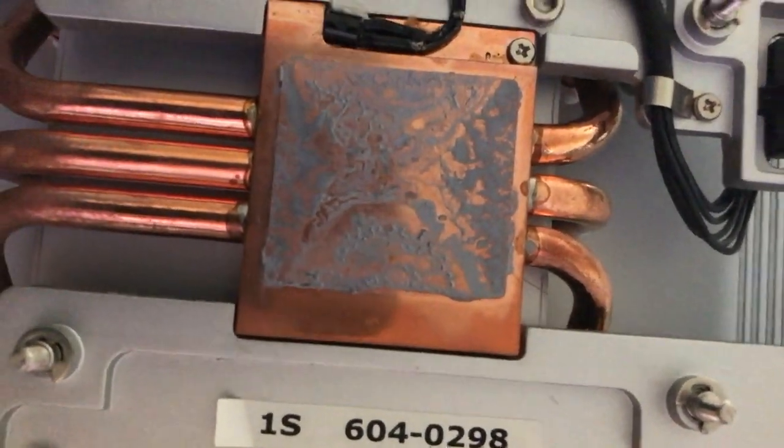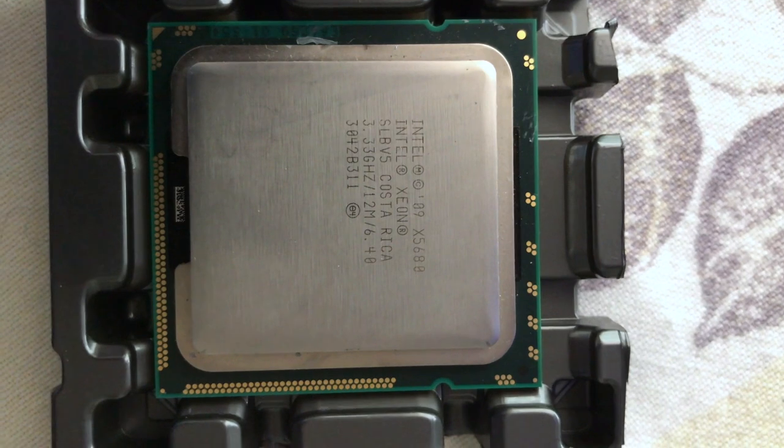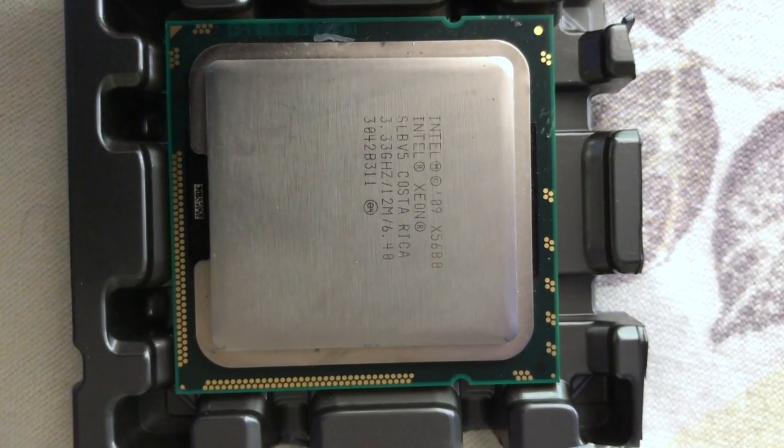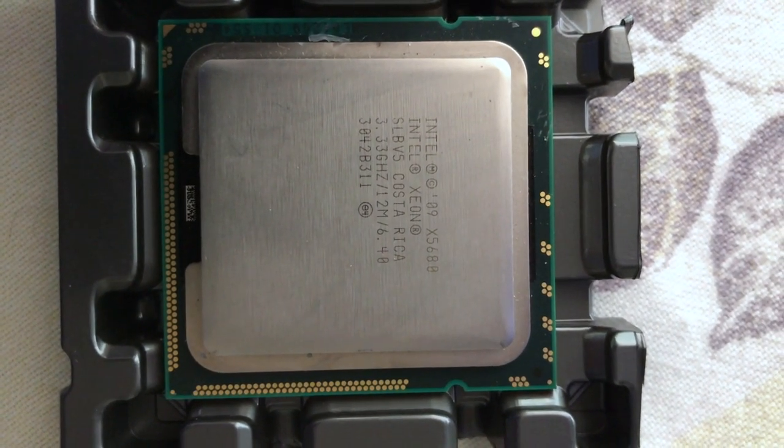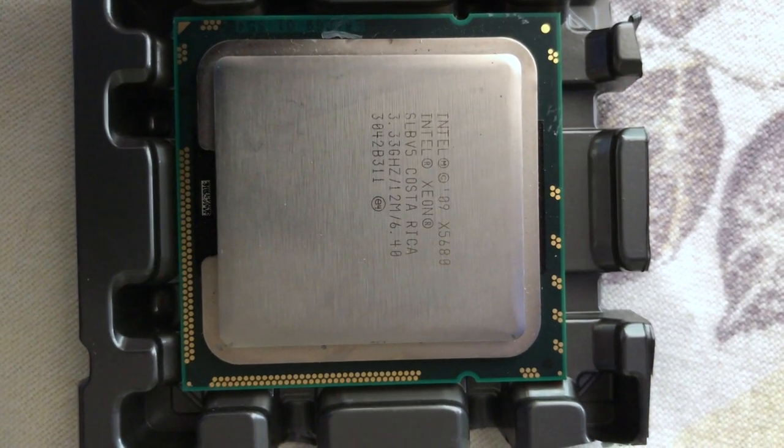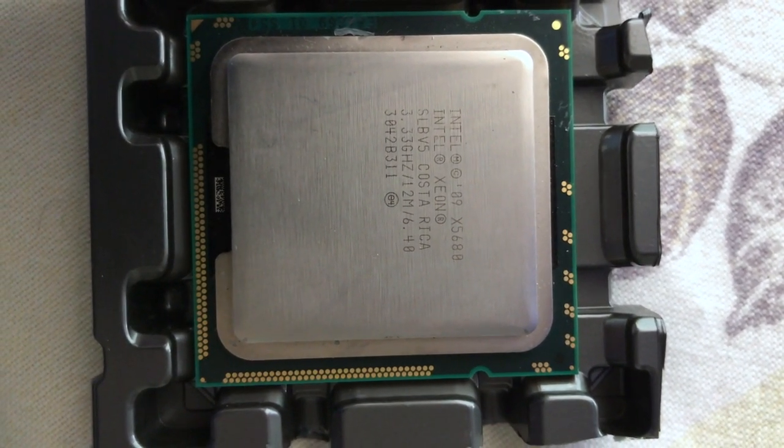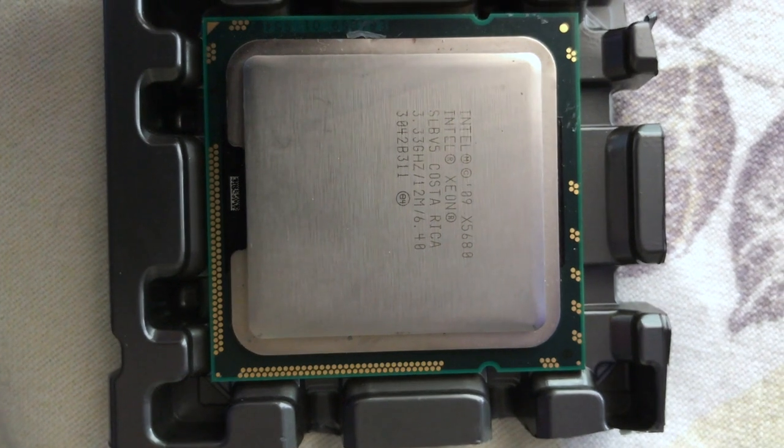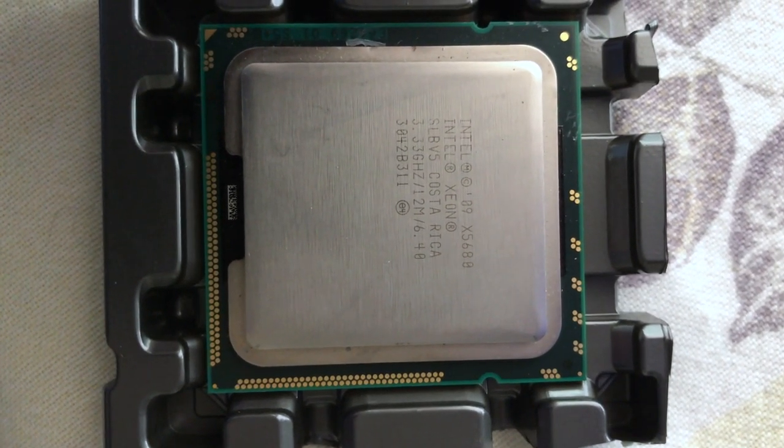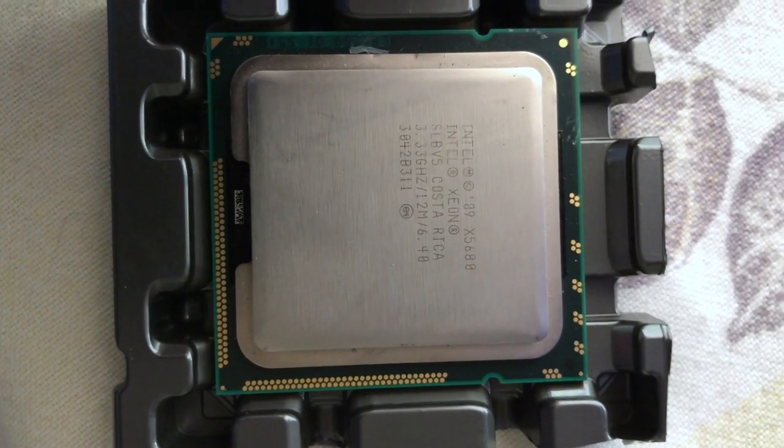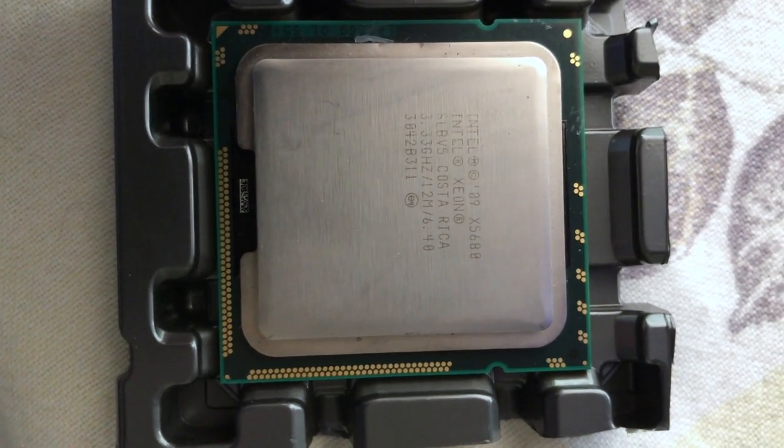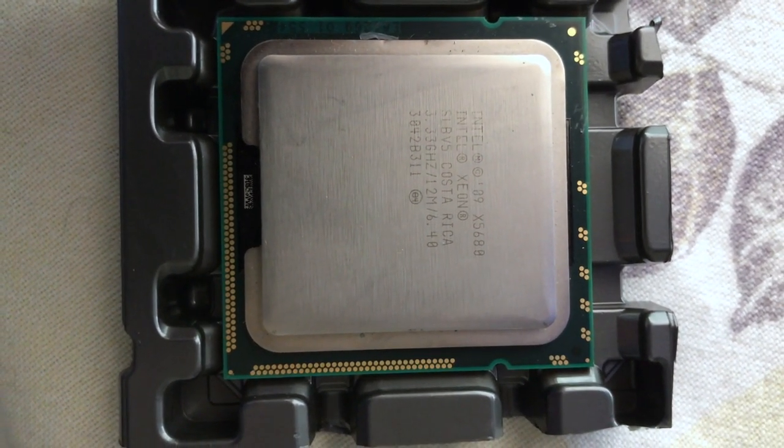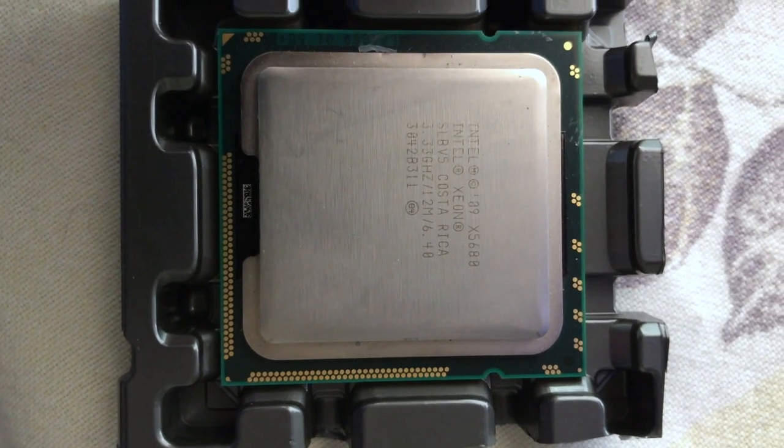This is going to be the new processor. You can see it, it's the X5680. Like I said, it's 3.33 gigahertz. We're going to get that in there, should see quite a bit of a speed bump. I'm going to do a Geekbench test on this before I do the processor swap, and that way we can see what kind of gains we get with it.